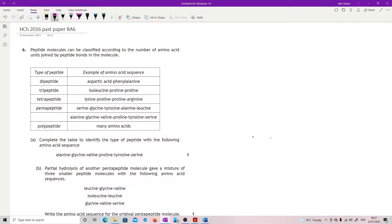Complete the table to identify the type of peptide with the following amino acid sequence. We've got alanine, glycine, valine, proline, tyrosine, serine — 1, 2, 3, 4, 5, 6. That's a hexapeptide.